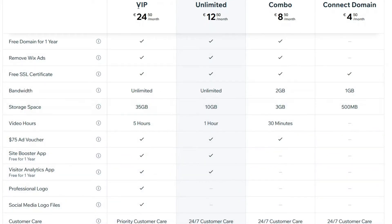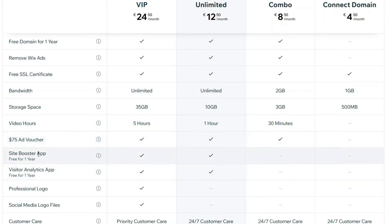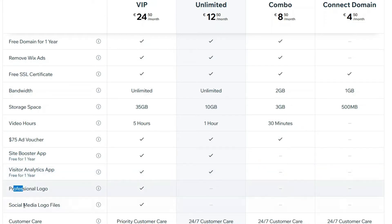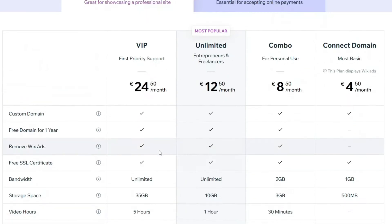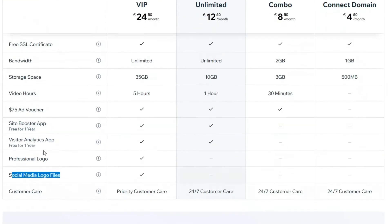You can see that with the VIP plan you'll get the $75 ad voucher which isn't necessary, the site booster app which is free for one year, the analytics app free for one year, a professional logo, social media logo files. Honestly my personal opinion, all of this isn't that great. They're just adding this stuff so that they can charge you more.